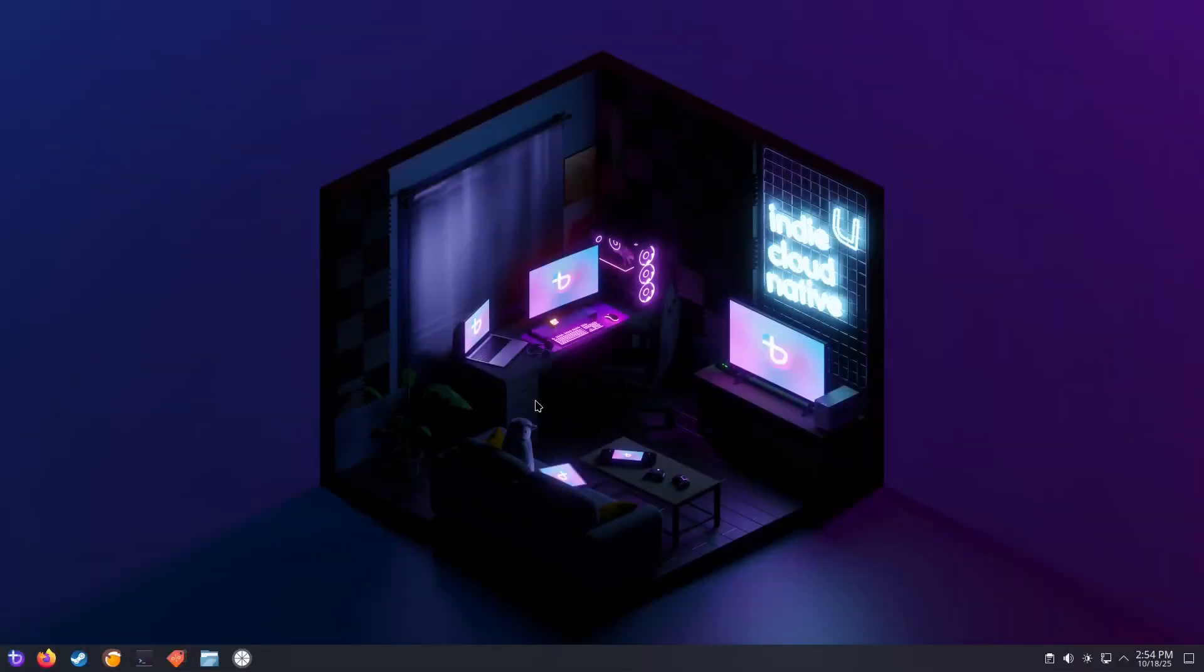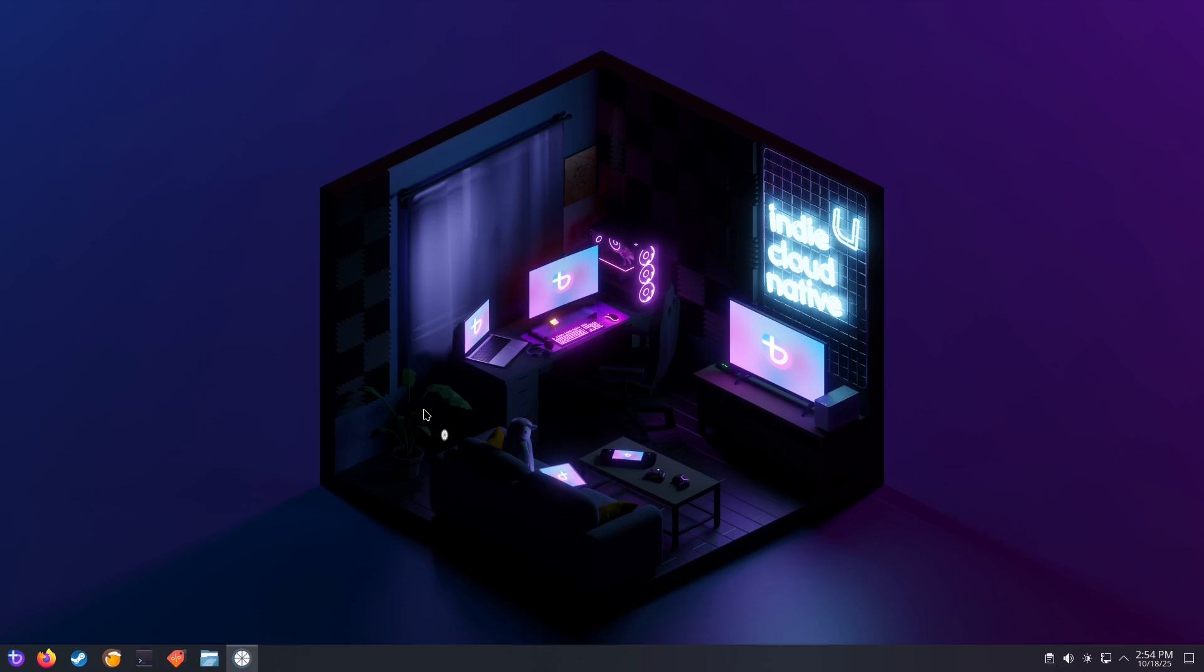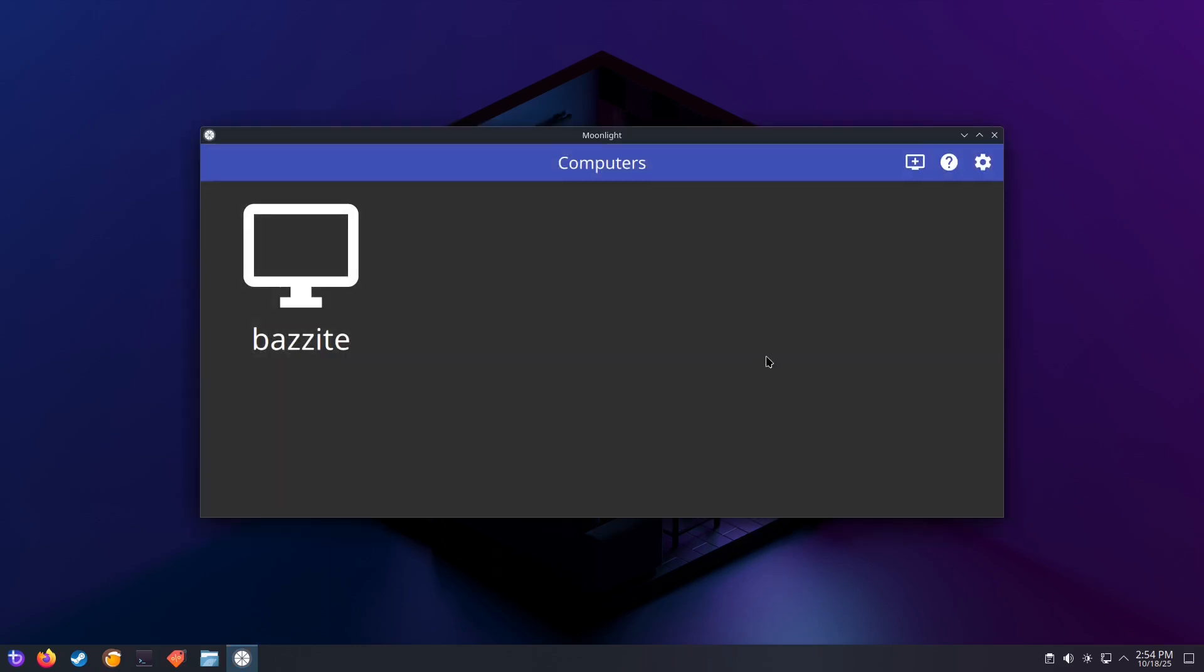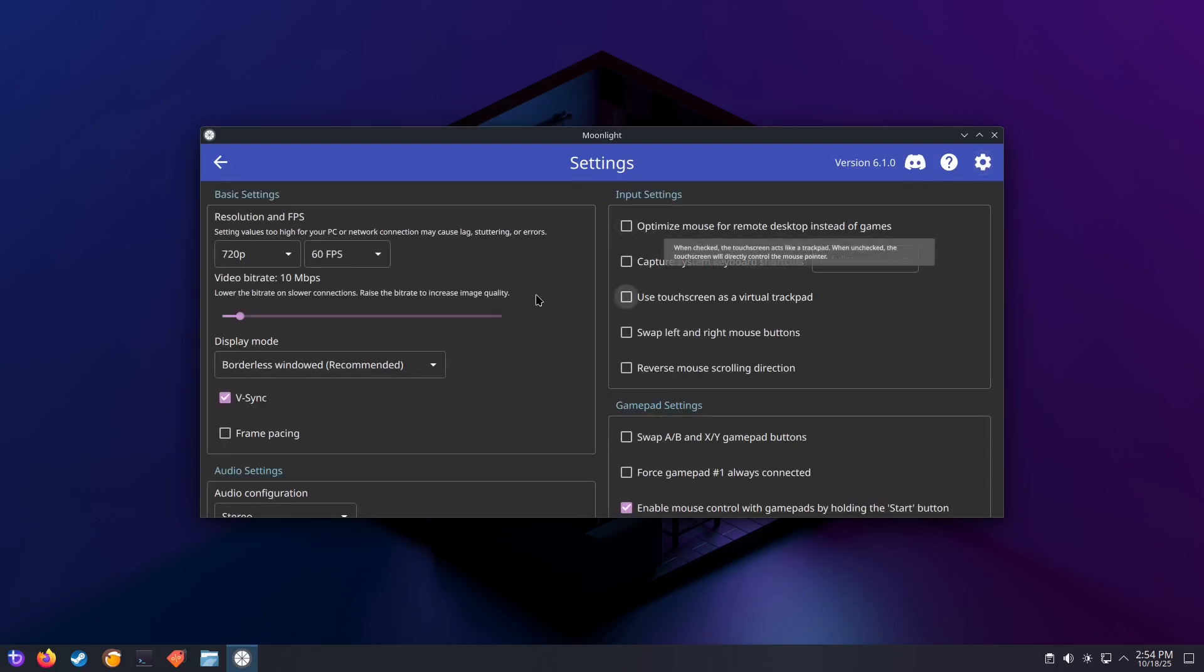But before you start gaming, let's have a look at a couple of tips. You may have noticed that the screen resolution did not appear to be full HD. This is because Moonlight is only configured to stream at 720p by default. Click on the Settings button and change your resolution and your frames per second to what you'd like to stream at.